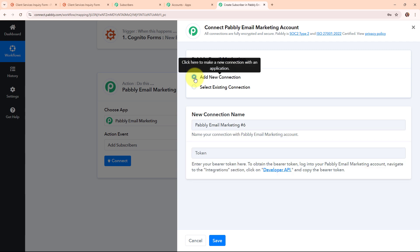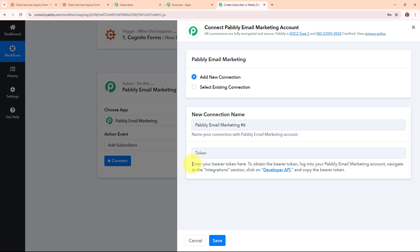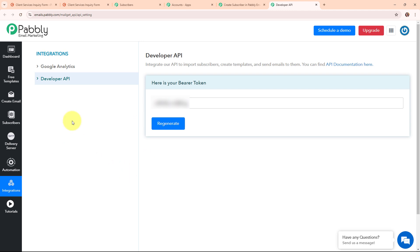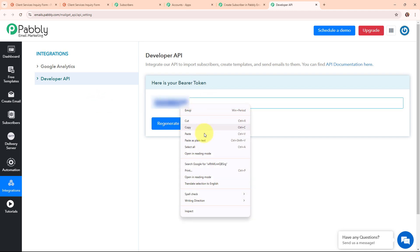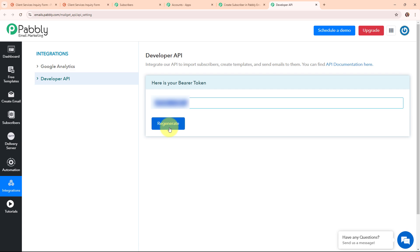To connect Pabbly Email Marketing with Pabbly Connect, I am clicking connect and then selecting add new connection. If your account is already connected you can select existing connection. To build a new connection it is asking for a token. Following the instructions: enter your bearer token — to obtain it, log into your Pabbly Email Marketing account, navigate to integrations, click developer API and copy the bearer token. I am clicking the developer API hyperlink directly, which directs me to the developer API window where I can see and copy the bearer token of my account.